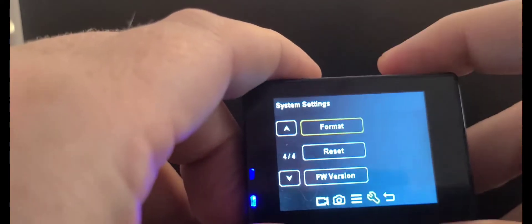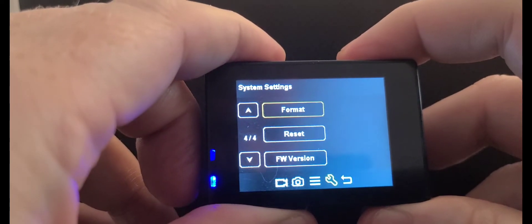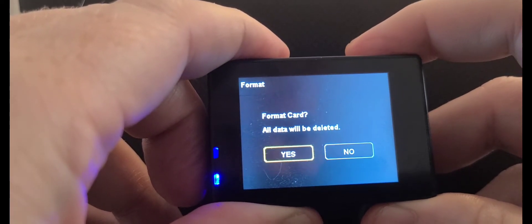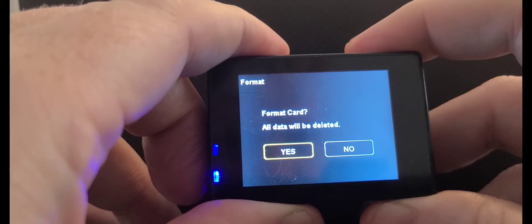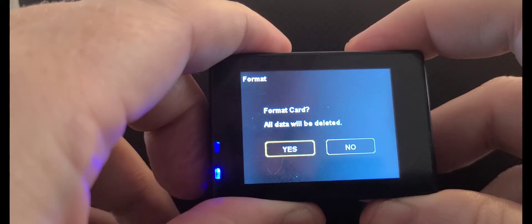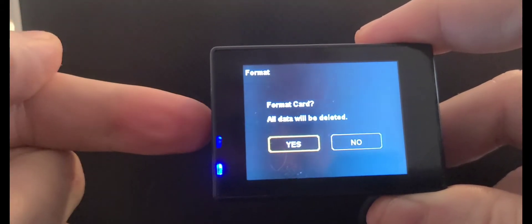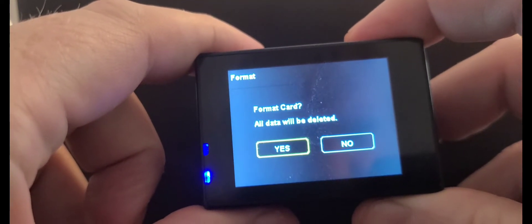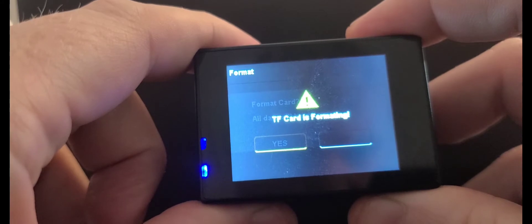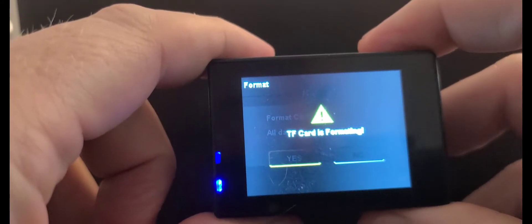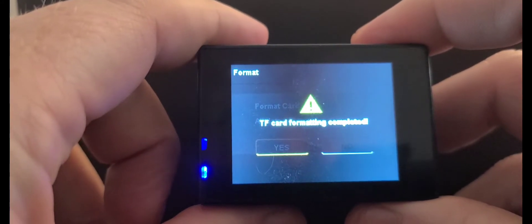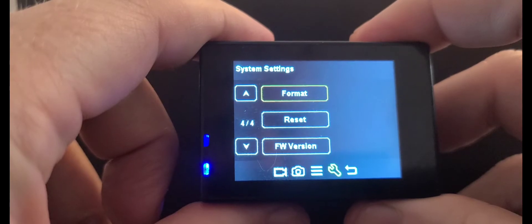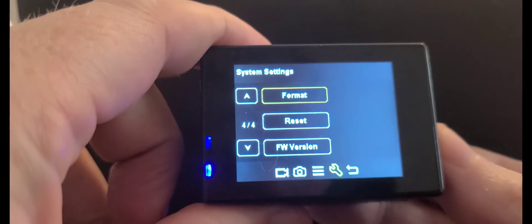Format - so here's your SD card format. Press OK. Format card, all data will be deleted. Well, this is a brand new micro SD card, so yes. TF card is formatting... formatting complete. You can go in and reset anything you want.